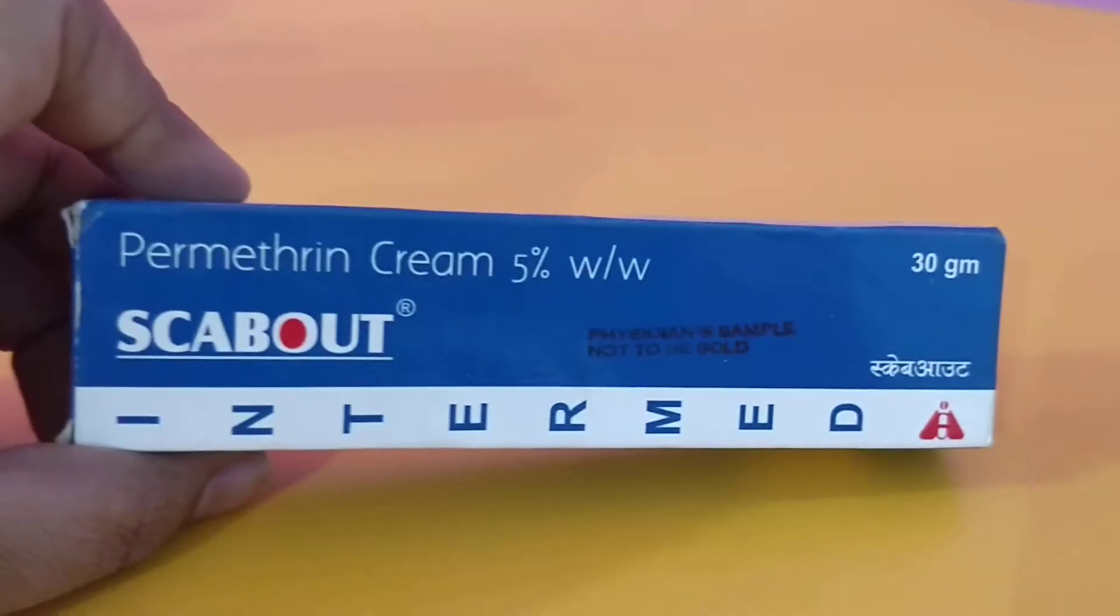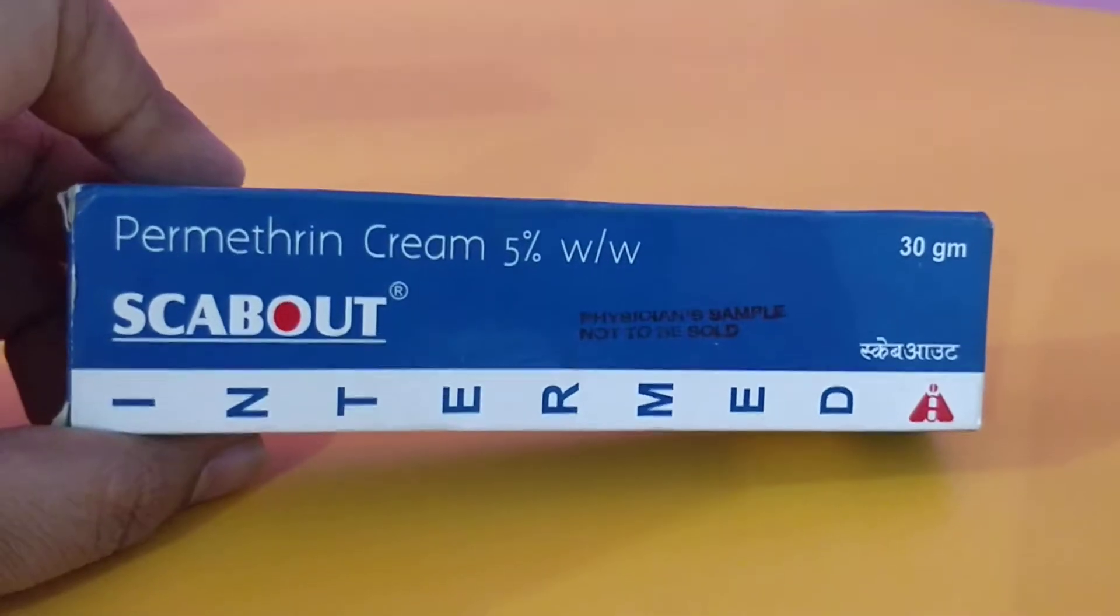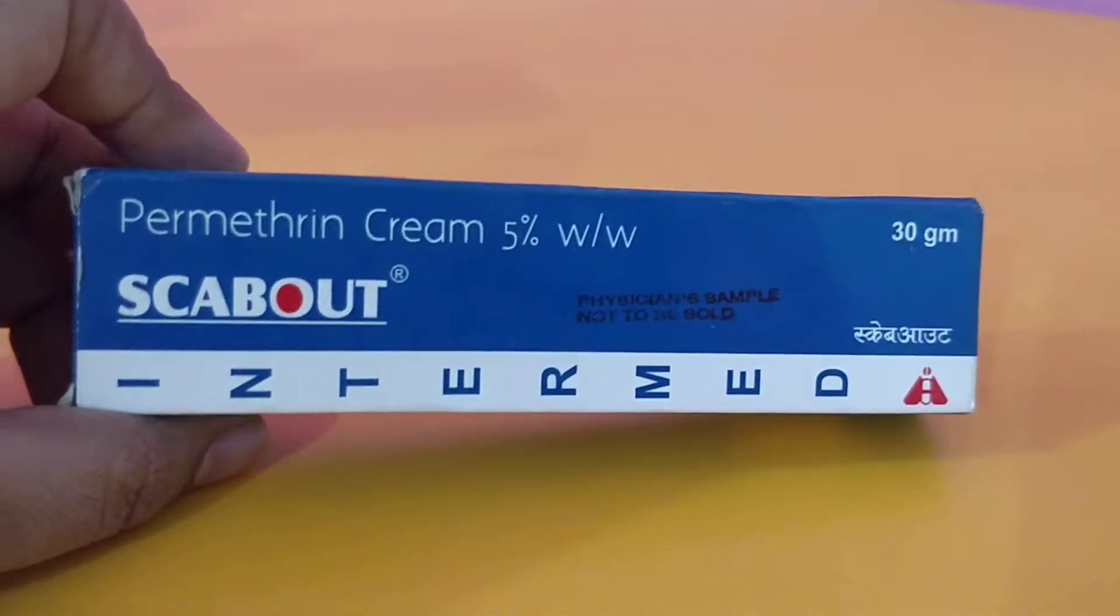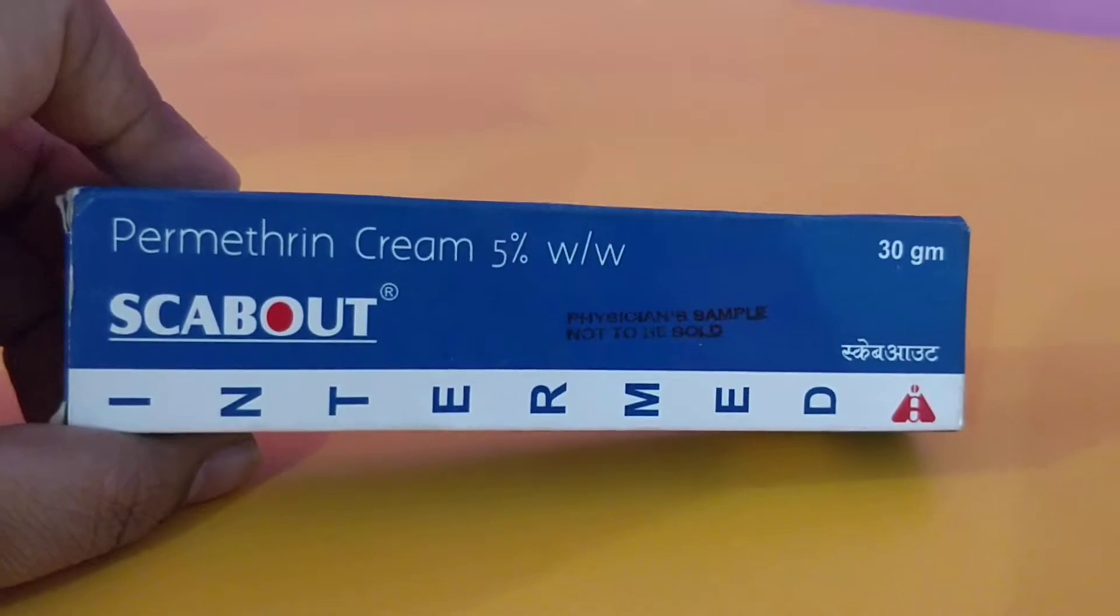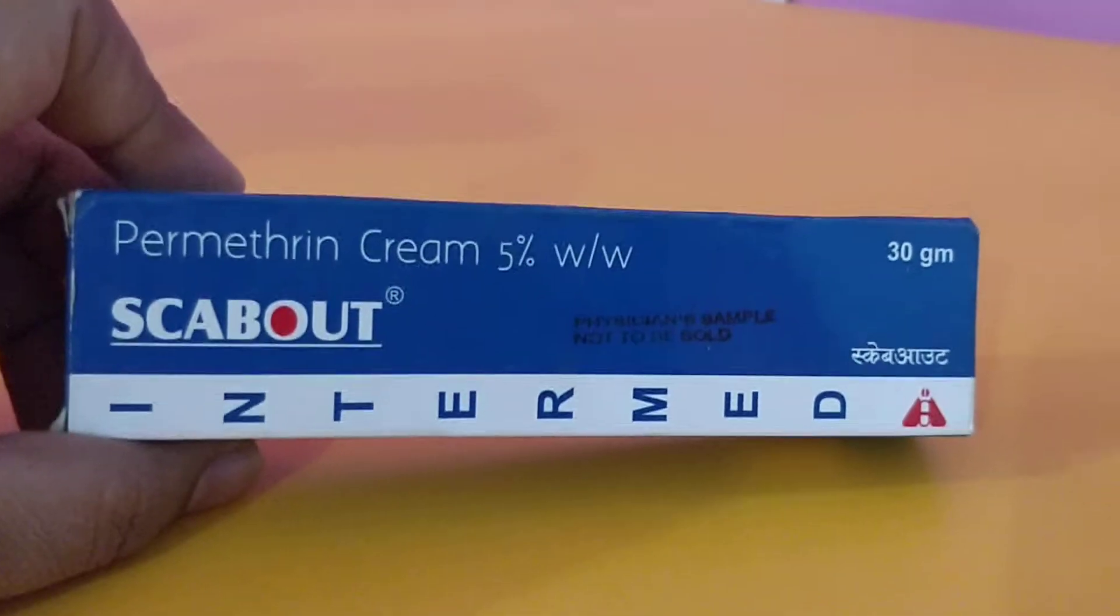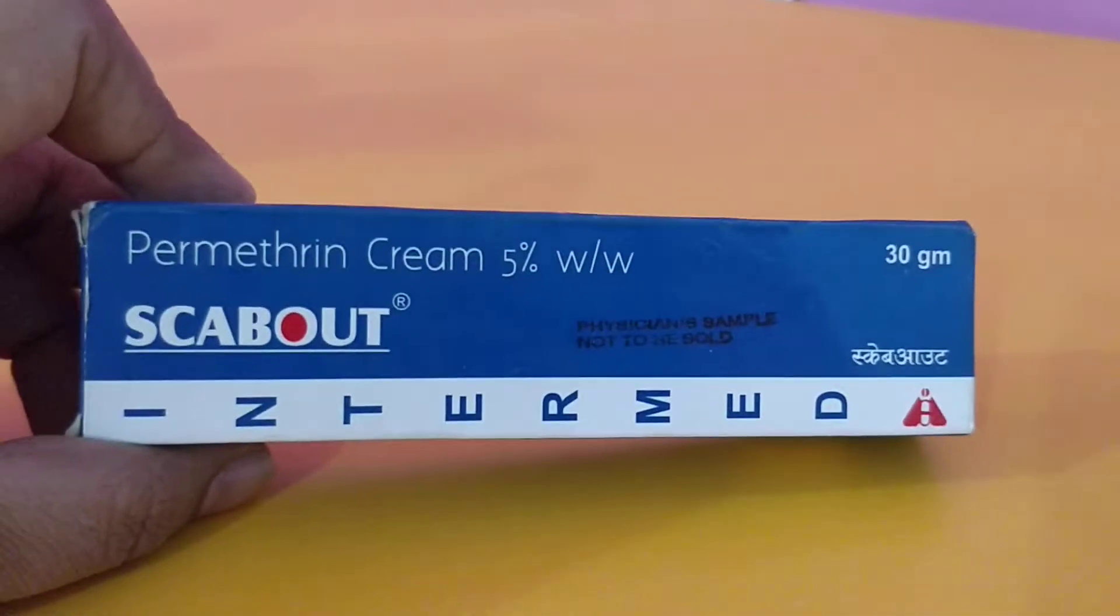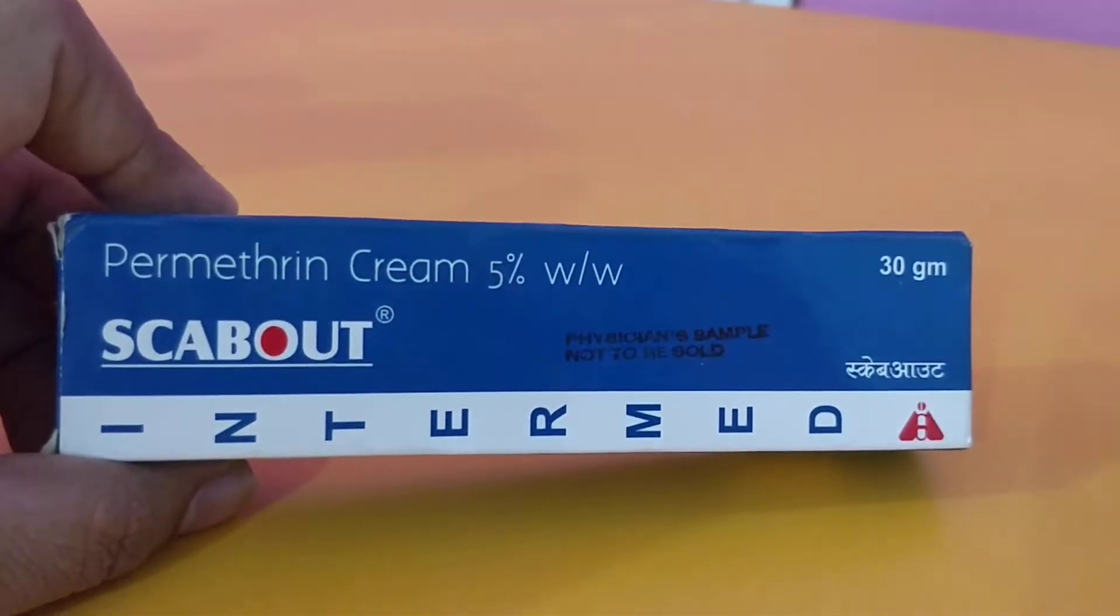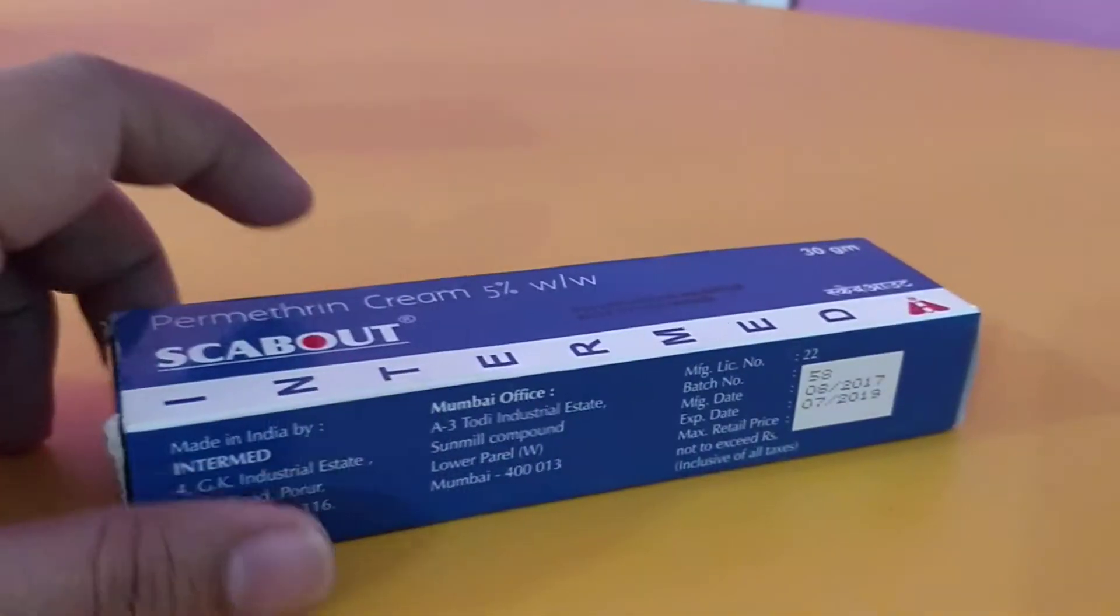Welcome back to MedStat class. In this video, I will be talking about Permethrin 5% cream, a scabout product produced by the company Intel Med, 30 grams.